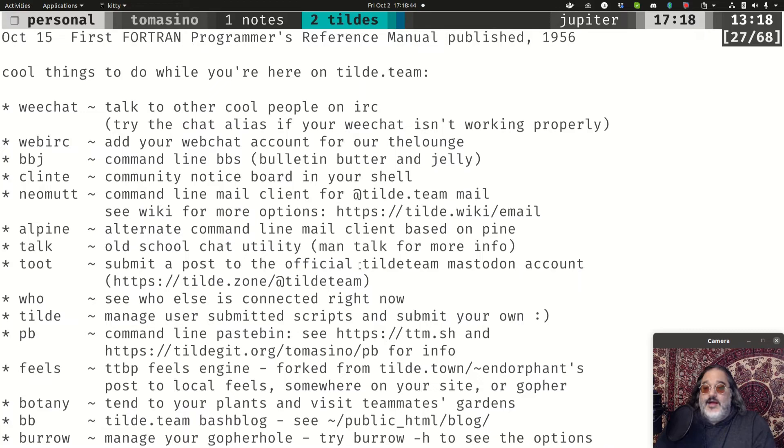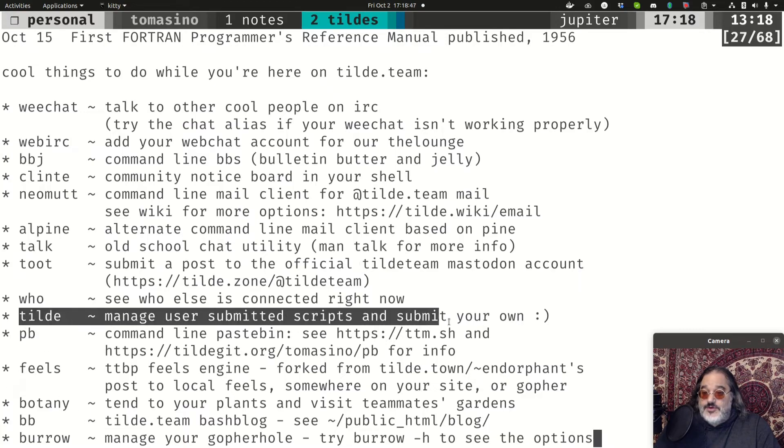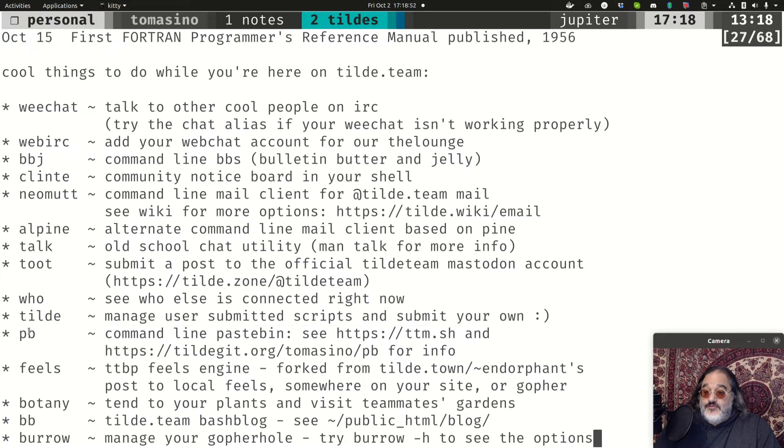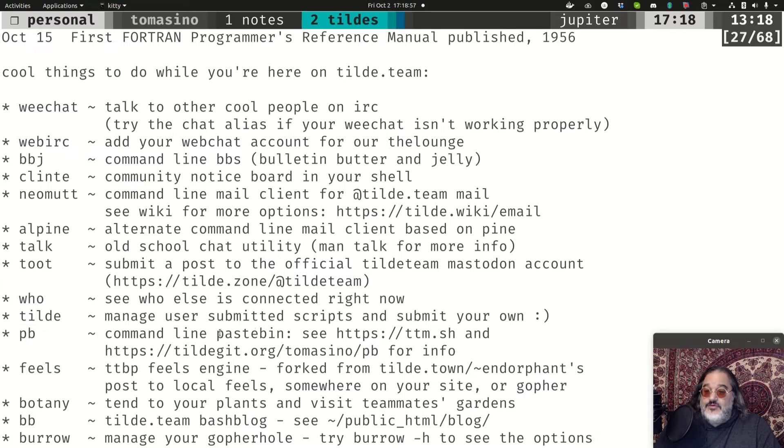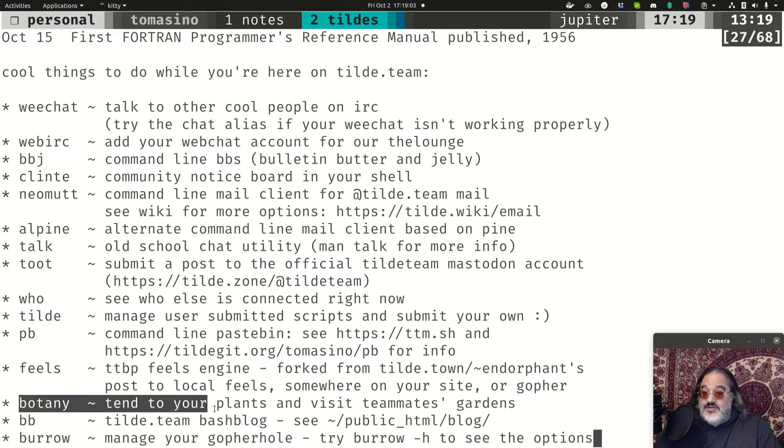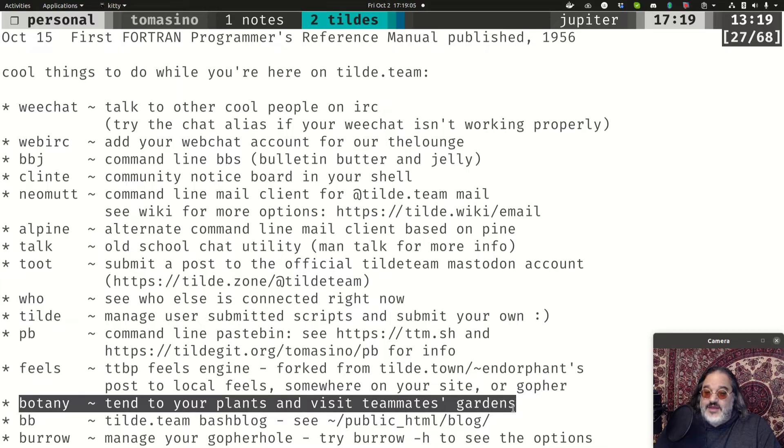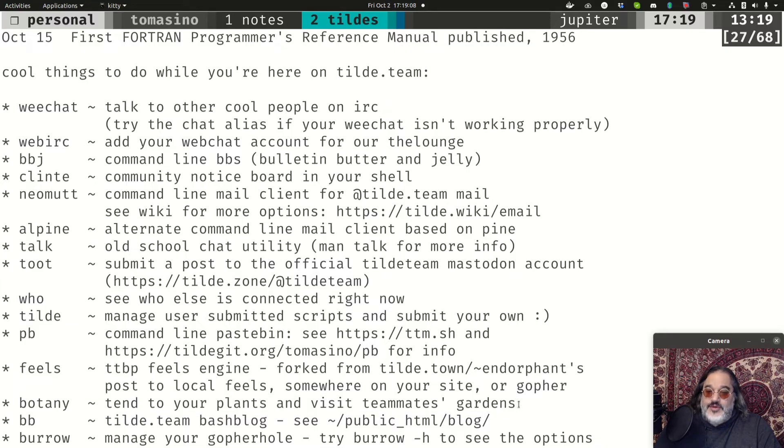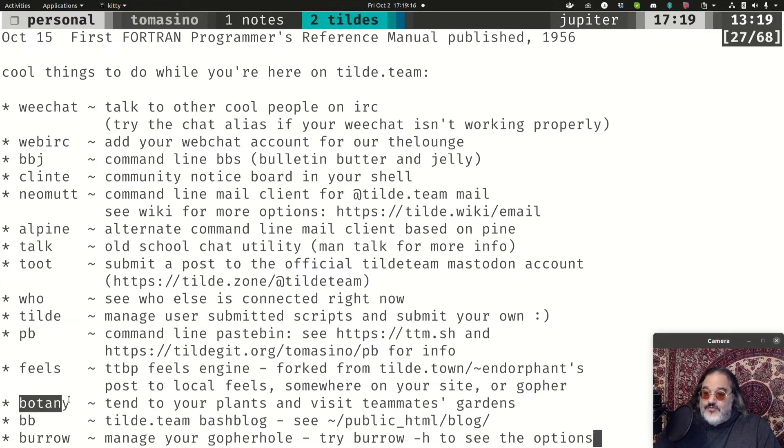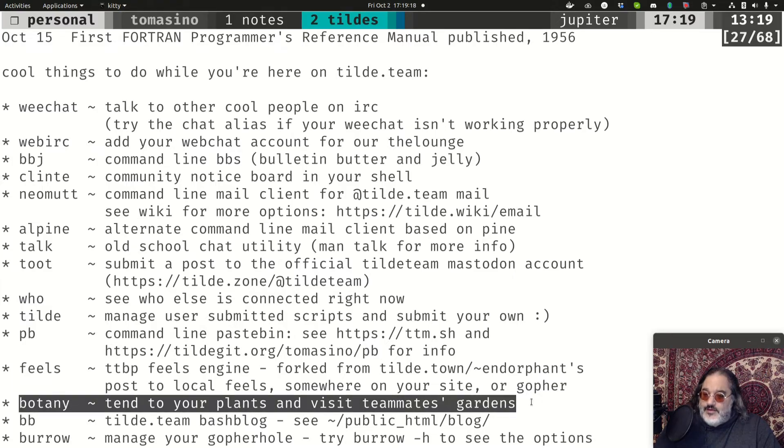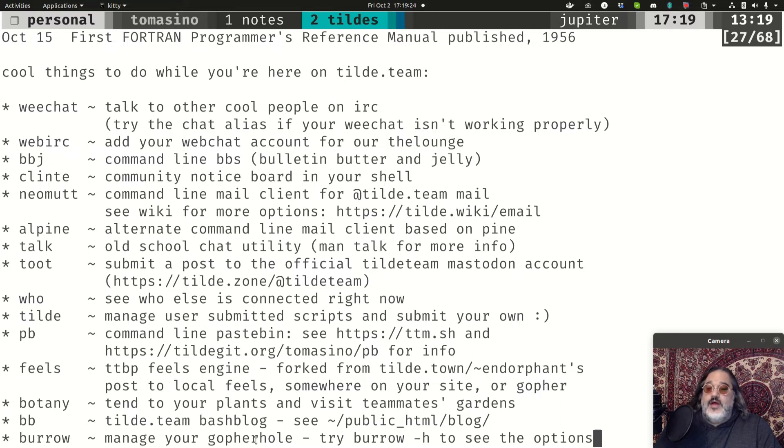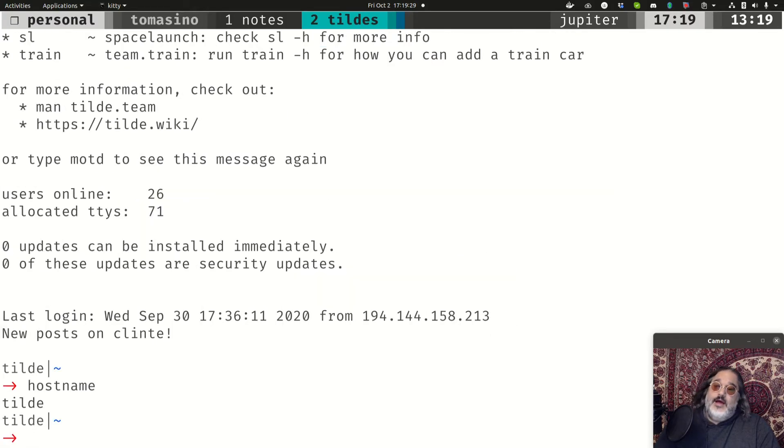And gives you a list, including a special command he has where people can submit their own scripts, their own tools that they've made. For instance, I made PB, which is a command line way to paste information up into a paste bin. Botany, which is a lovely game. It's kind of like a Tamagotchi, where you can keep your own plant and water it and visit your teammates' gardens and water their plants. This originated over on Tilde.town, I believe. But there's a lot of stuff here, including a bulletin board system. Mail is available. Instant messaging and talk. And lots of games.